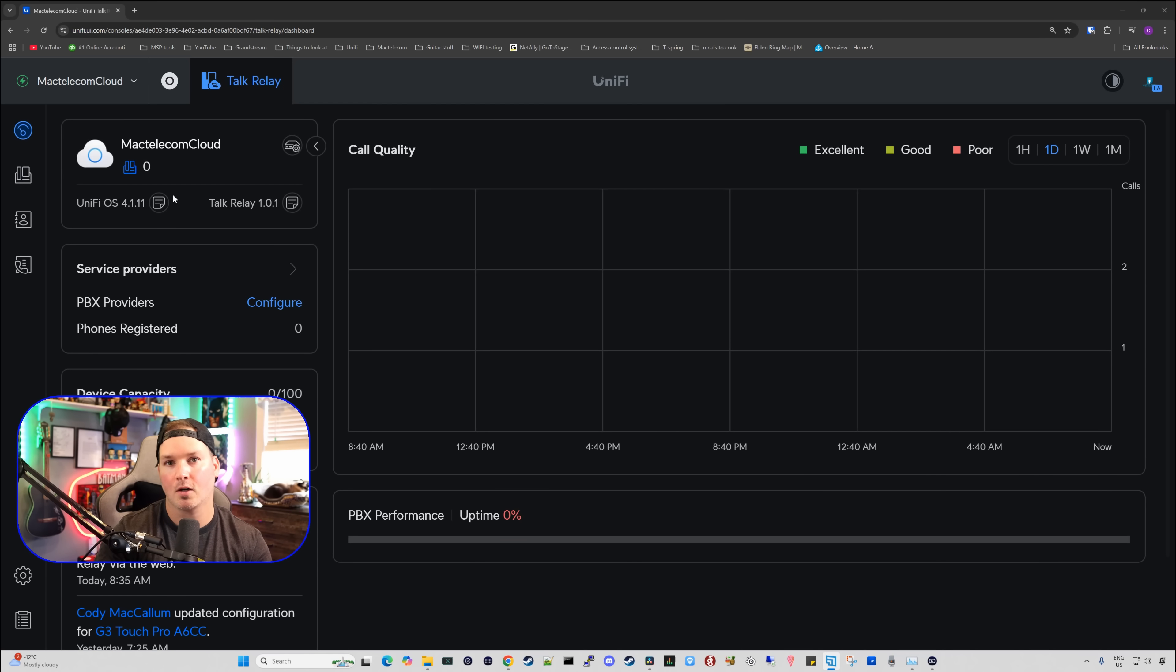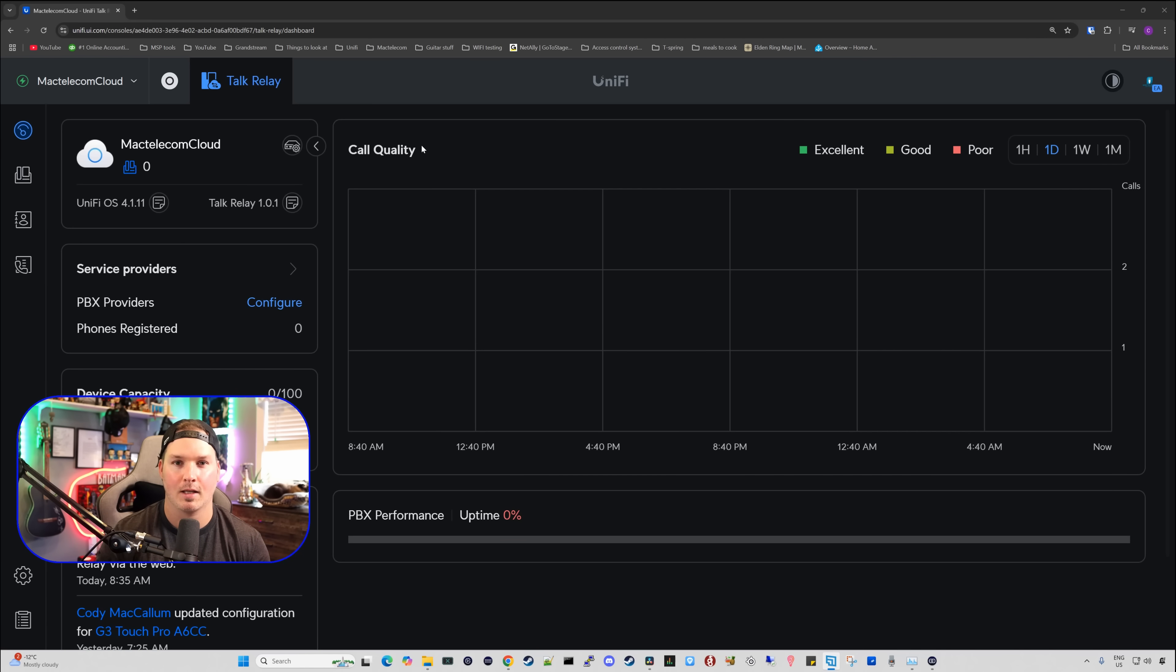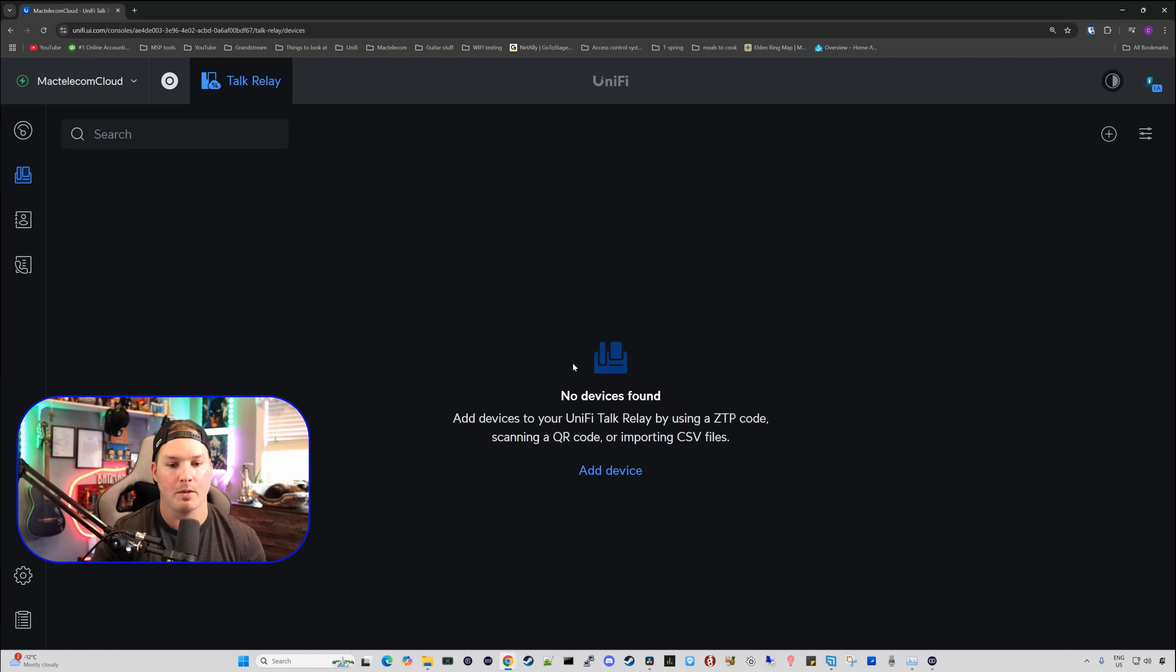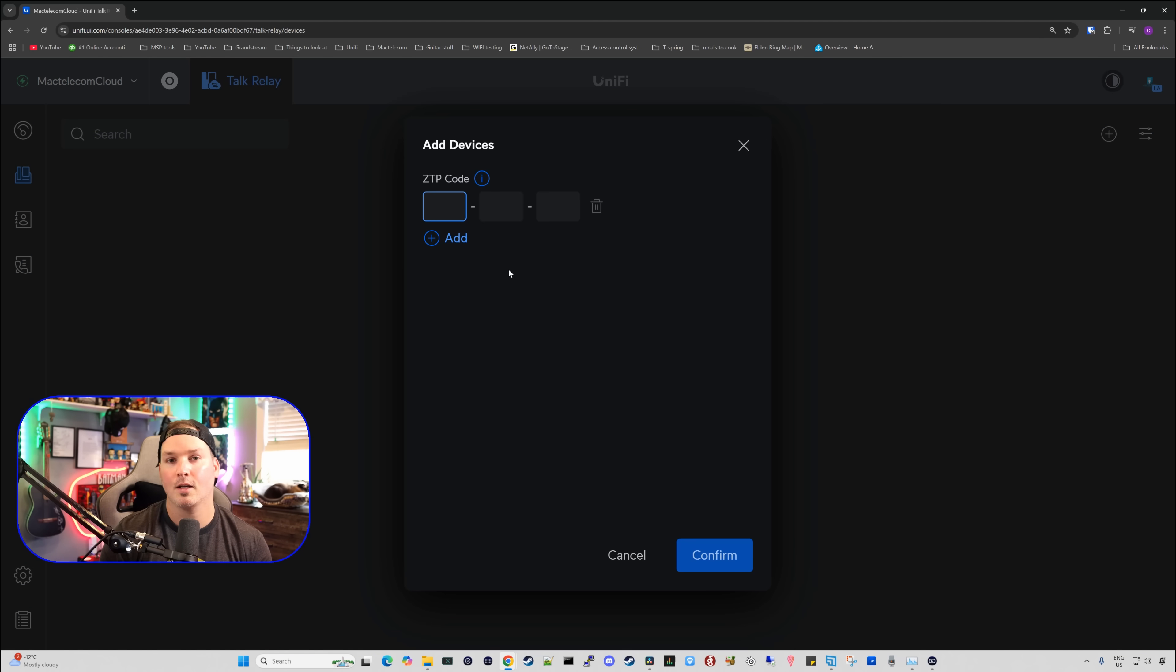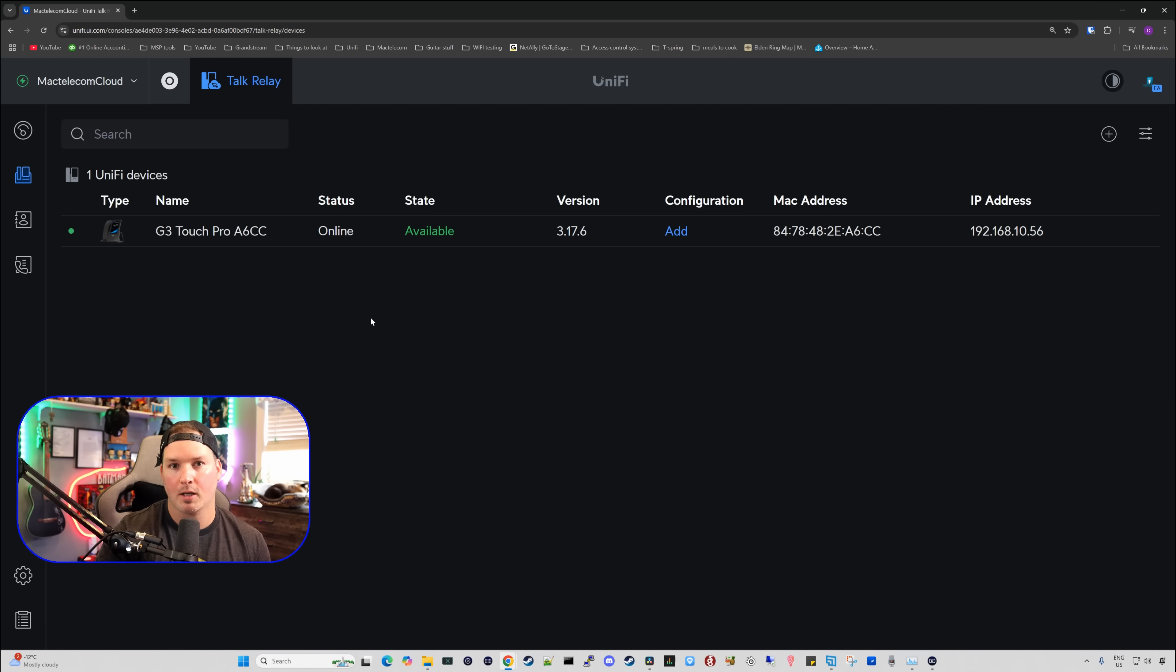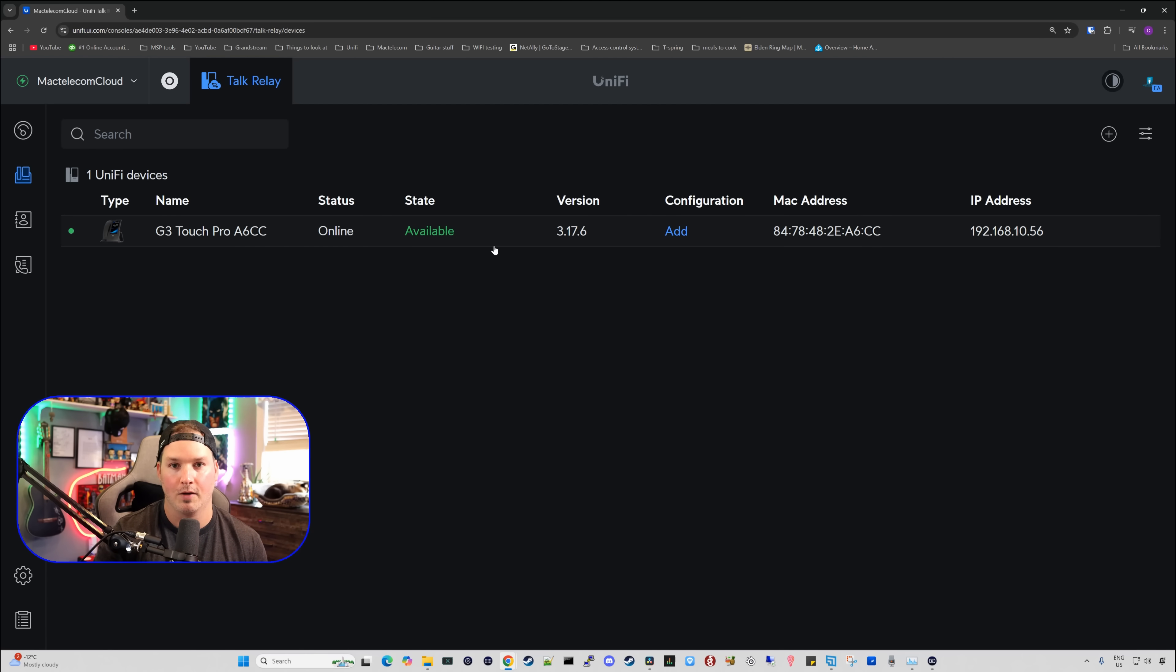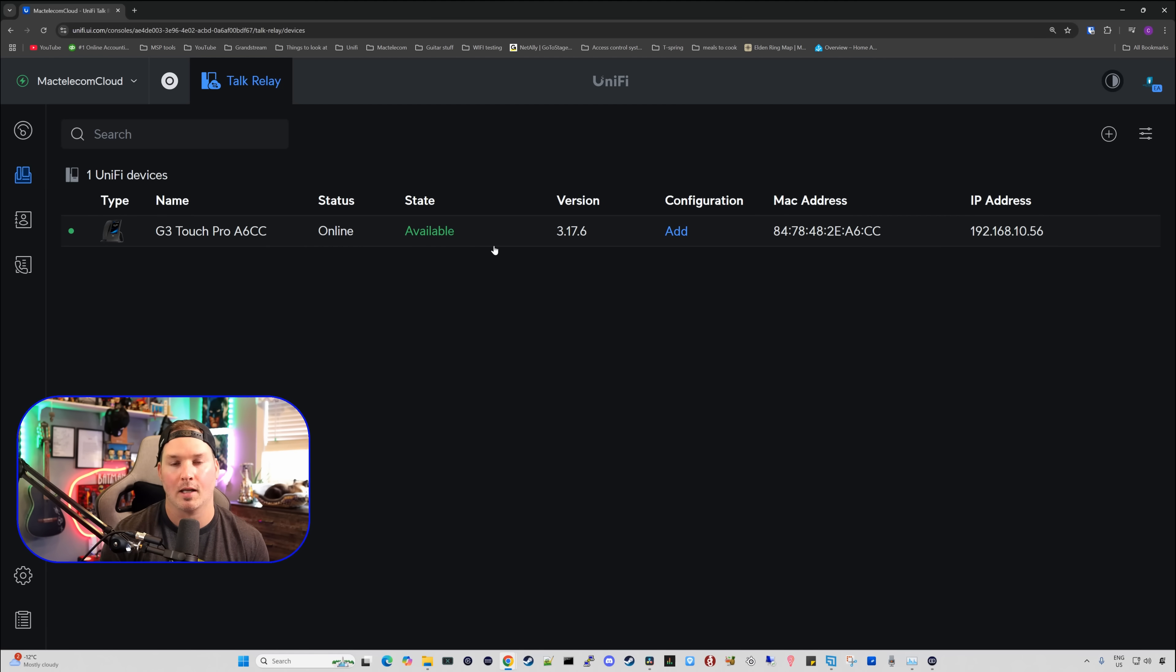And this is our Talk Relay dashboard. You could see that we have no devices associated with it and our call quality. There's nothing in that graph because we don't have a phone. Let's get our phone into this. So I'm going to click over on devices. From devices, we're going to click on add device. There is going to be a zero touch provisioning code, or you could scan the QR code. I'm going to put that in and then we're going to press confirm. After I press confirm, you could see that we now have the G3 Touch Pro within our Talk Relay, which is great. That was super simple to set up. And the status is online and the state is available. We don't have any configuration with this yet.